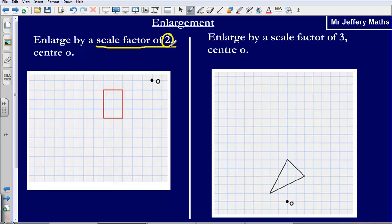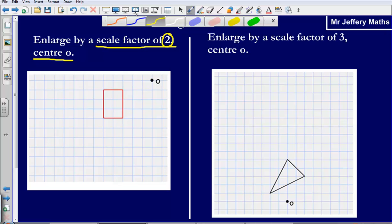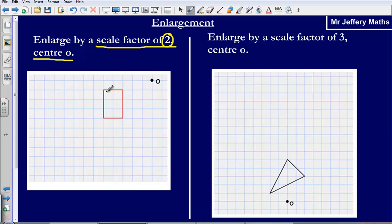Be careful though — sometimes you might get a scale factor of say a half, which means it becomes half as large, so in fact it would become smaller. Just be careful if it is a fraction. We are being asked to enlarge by a scale factor of 2. The second key thing is that it says centre O, which means our enlarged shape has to be anchored to this centre. There are a couple of ways to go about this, and the way I like to do it is to look at each of the vertices — each of the corners of our shape.